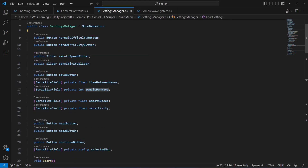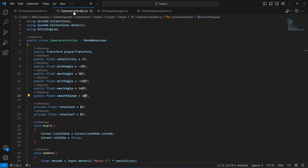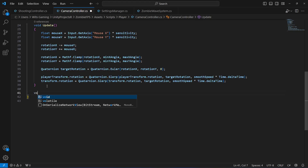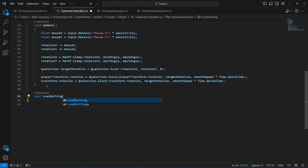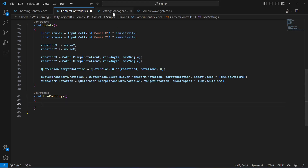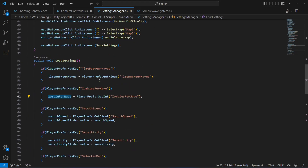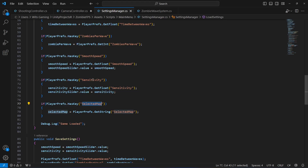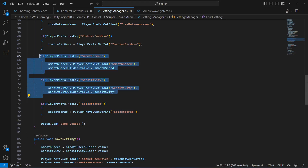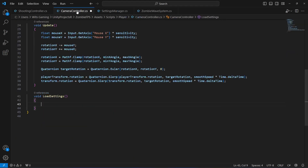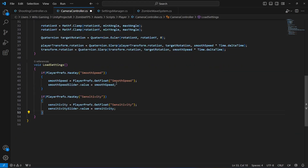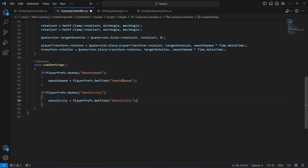The sensitivity and smooth speed are on our camera controller — right here: smooth speed and sensitivity. Let's do the same thing for this as well. Create a method called loadSettings, and inside it we're going to load our settings. In loadSettings you will find the sensitivity and smooth speed, so copy that from there and paste it right here. We need to remove the second line because we don't have a slider on map 1 and map 2 — we just need this.